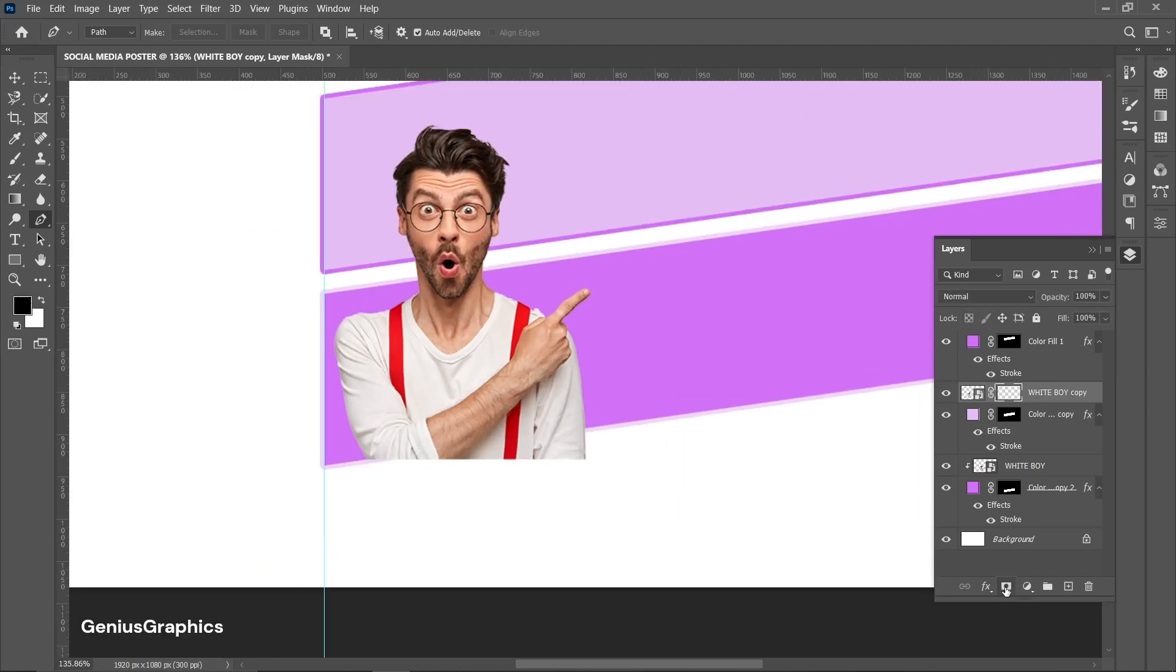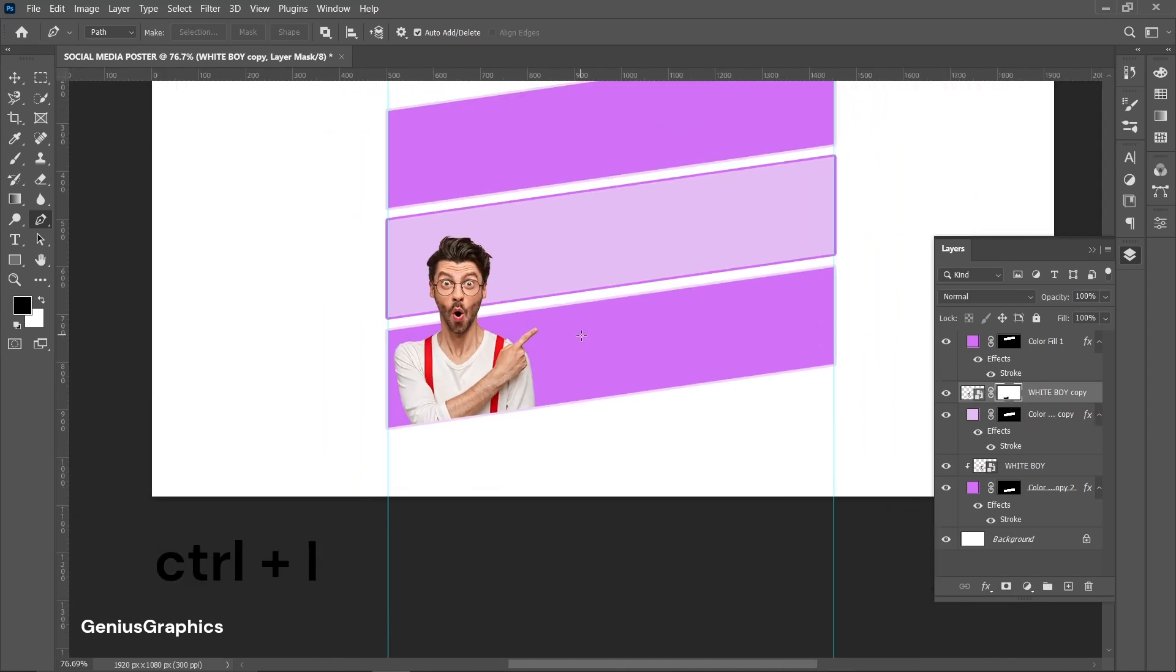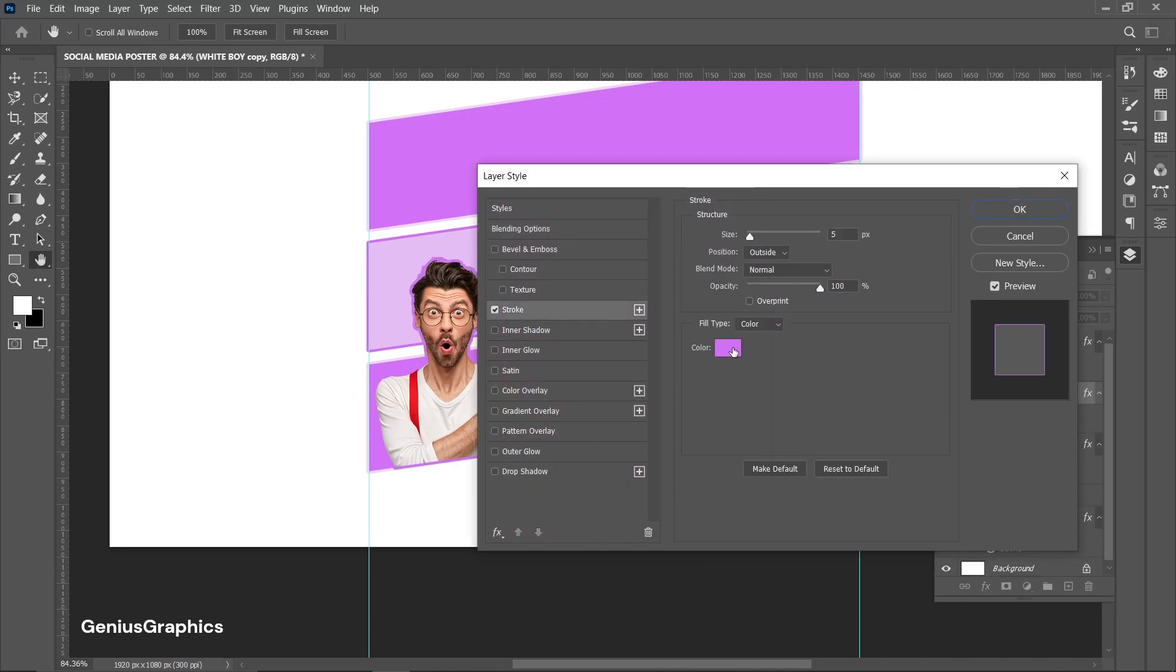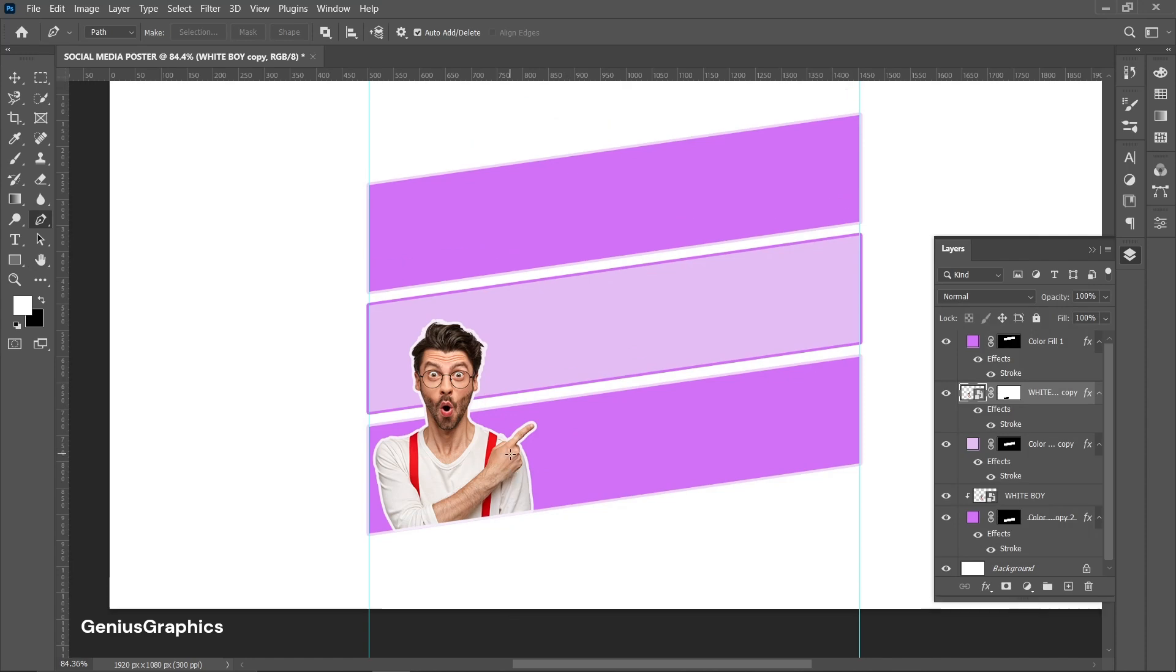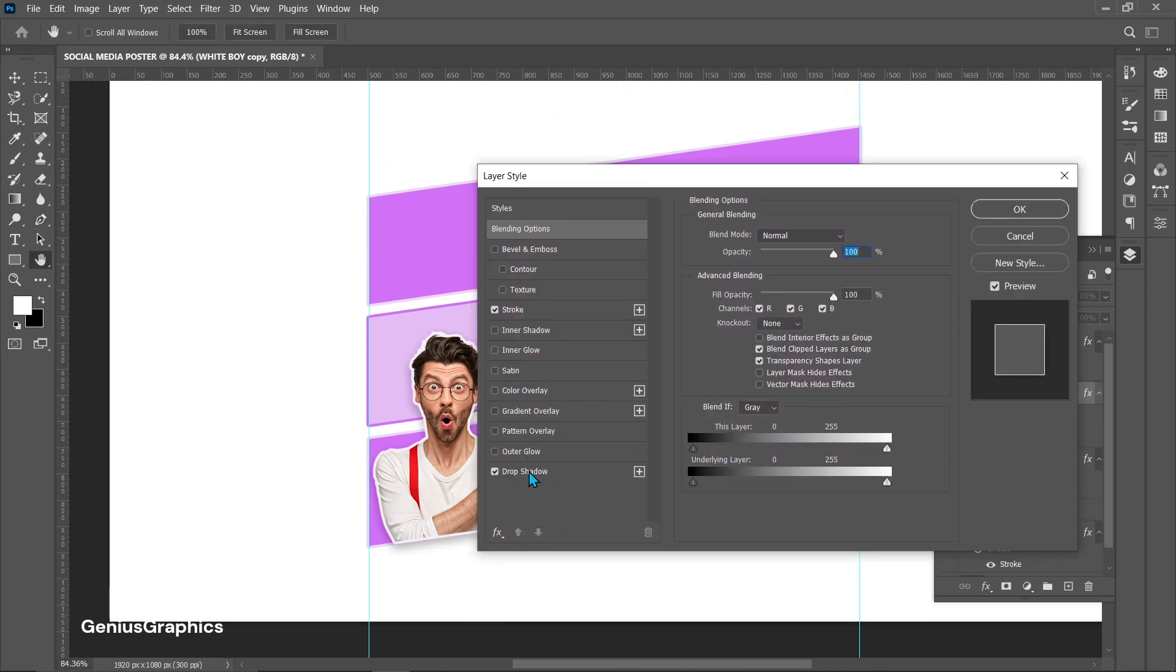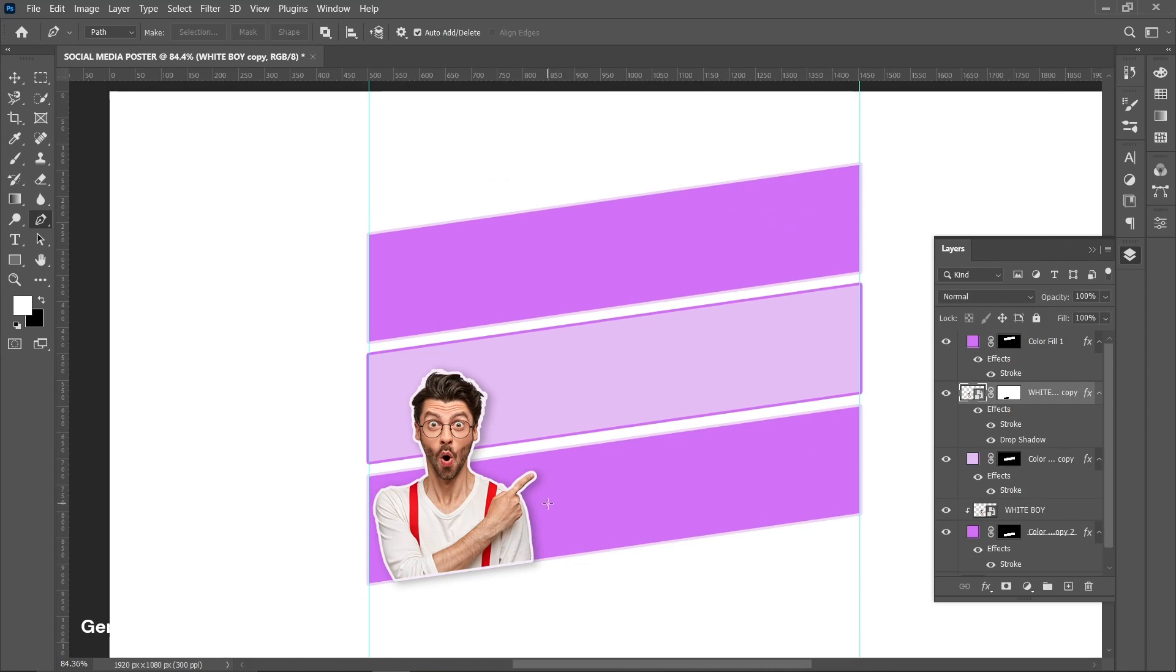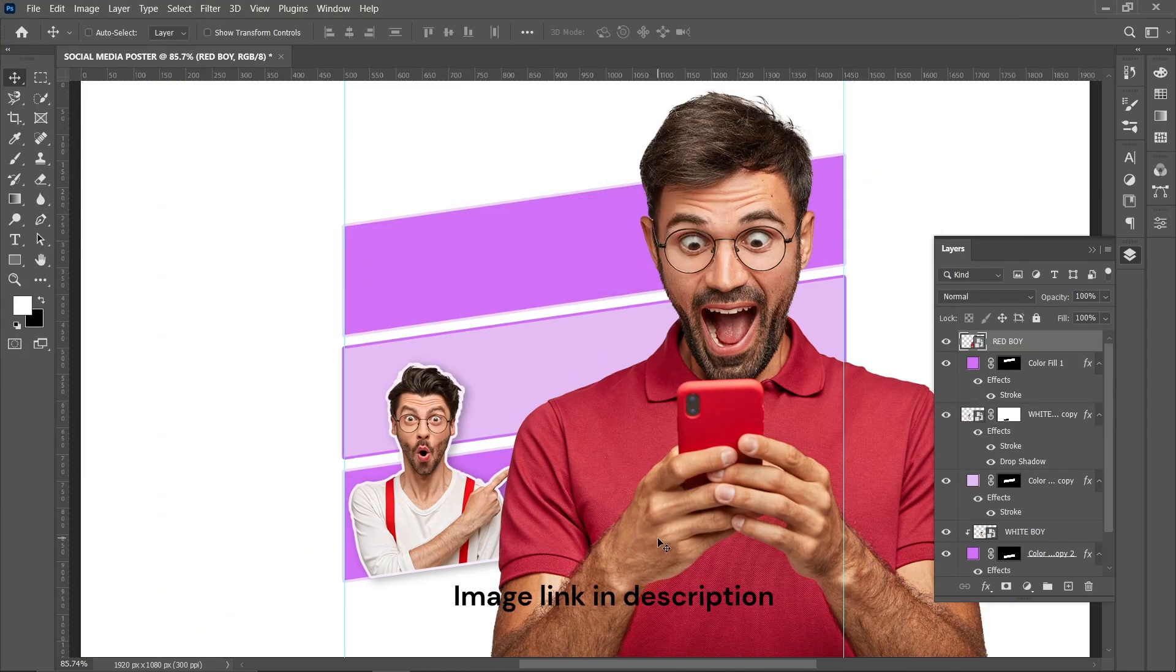Add mask layer to image copy layer. Press Ctrl plus I on mask layer to inverse. Add stroke and drop shadow to image layer. Use pen tool to add more images.